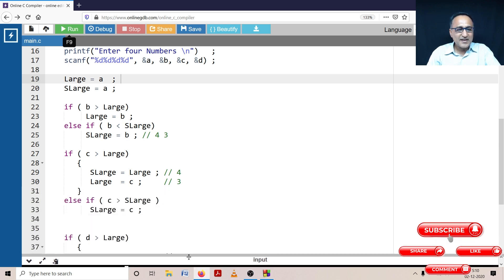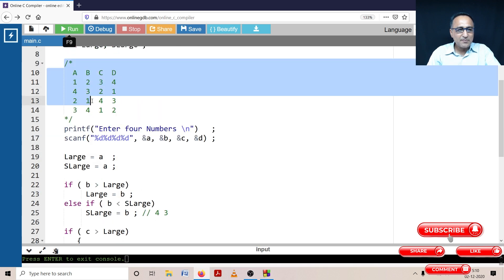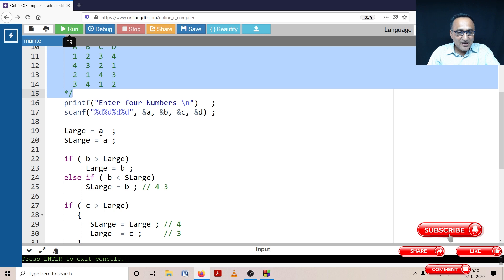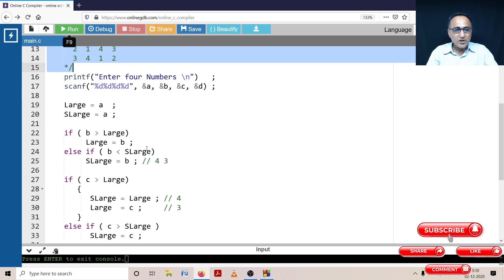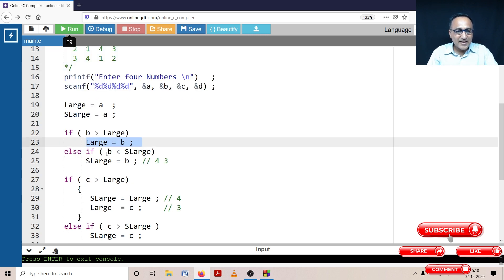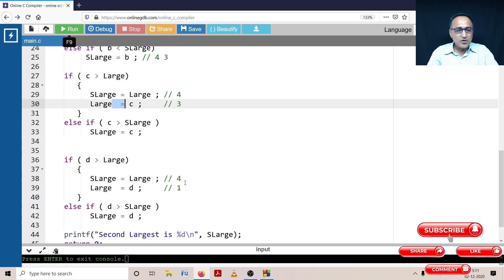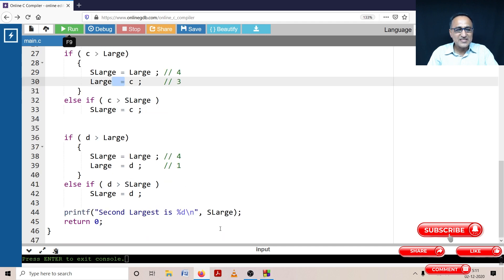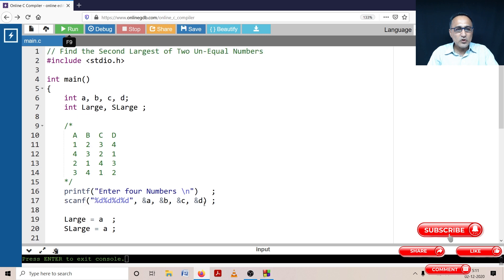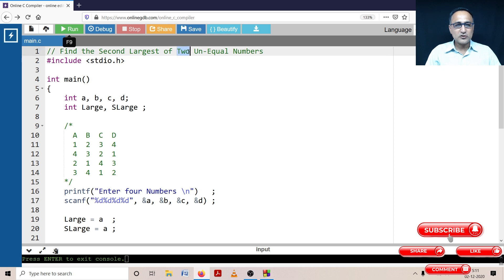You can understand the logic by taking a table of different values of A, B, C, D, doing a dry run at each step, substituting the values of 'large' and 'second_large' as they change — using pen and paper to draw a table as you would in an algorithm. Once you trace every step, if there are any errors in the logic you will be able to quickly find and fix that bug. I hope this helps you understand how to find the second largest of four unequal numbers.